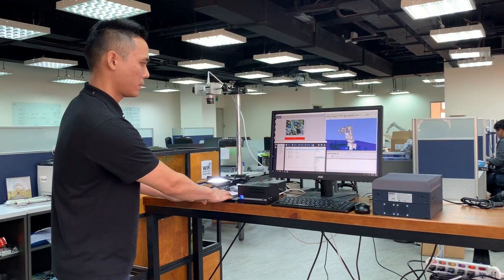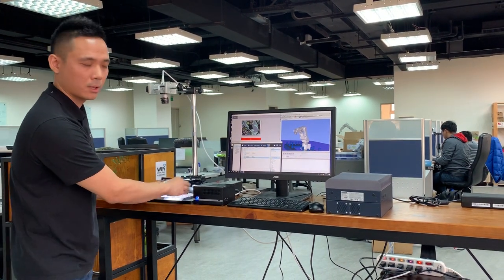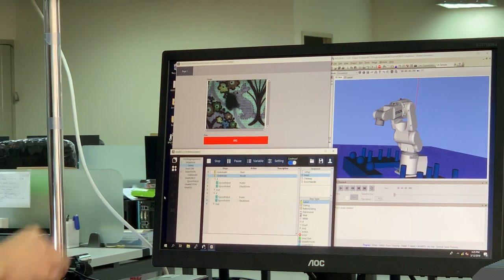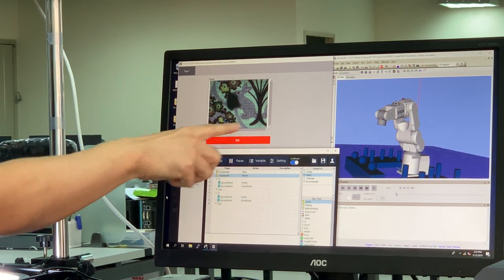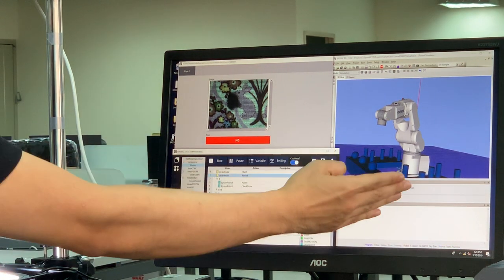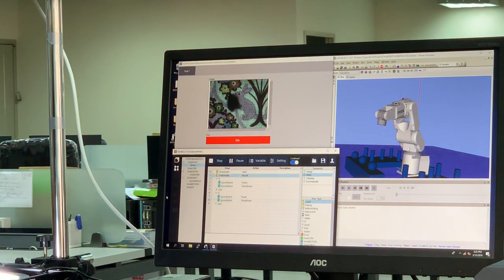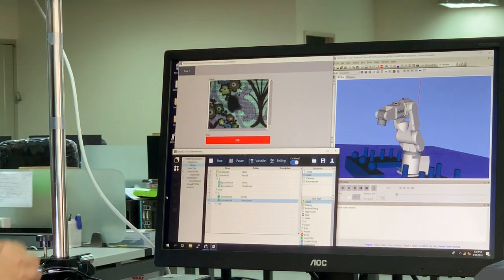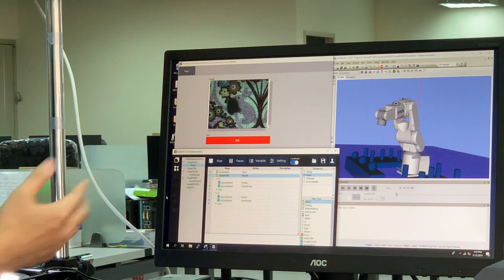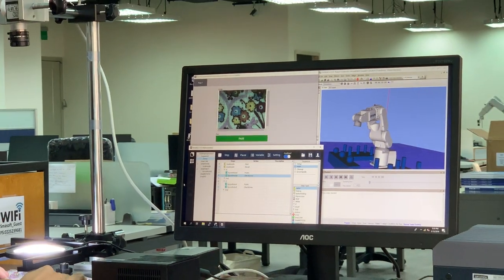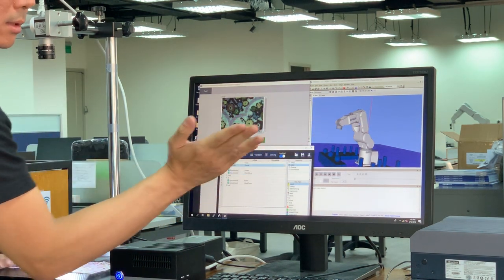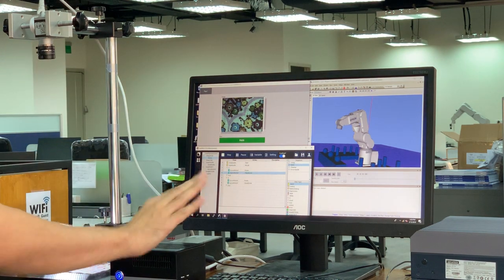As you can see here, if I move the cloth to where there is a stain mark, it says that this part of the image is NG — it's not okay. On the right part of the screen, you can see a robotic arm, which moves to a certain position after receiving a signal that this is a defective image. If I move to a region where there is no defect, it says it's passed, and the robotic arm moves to another position.